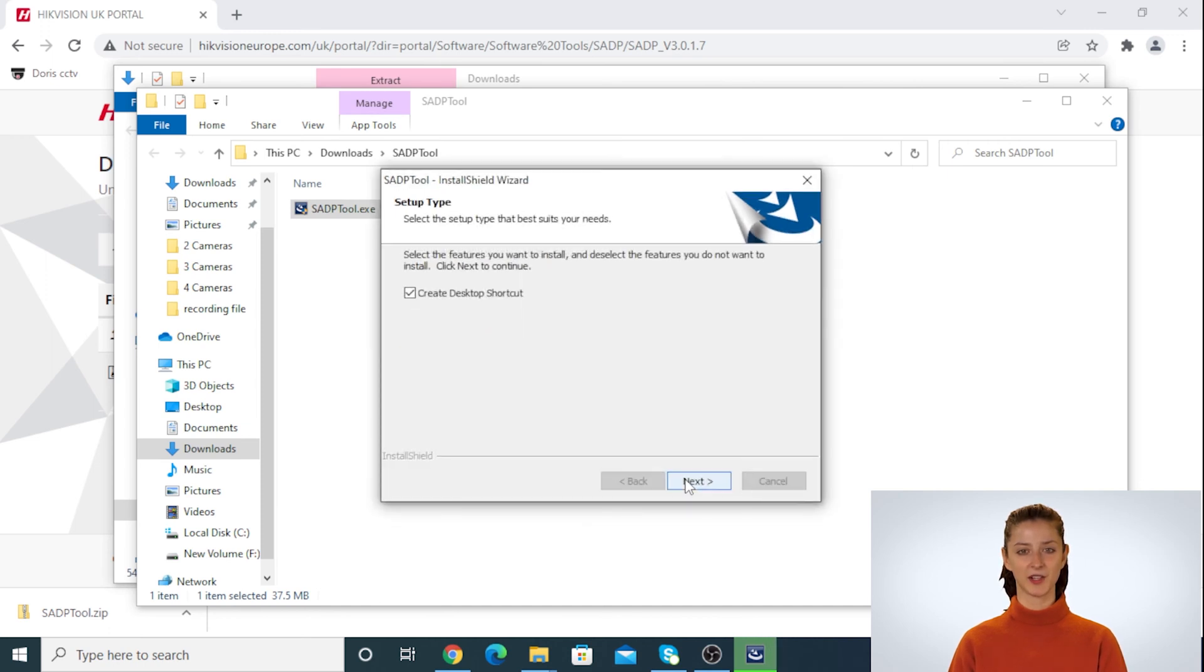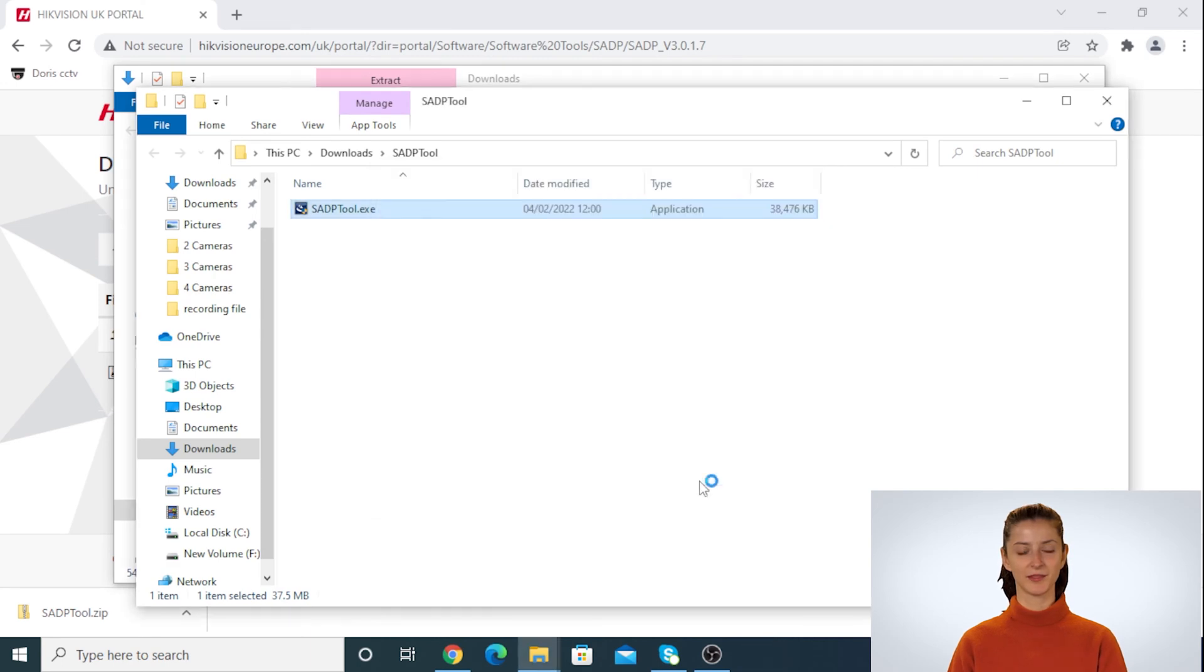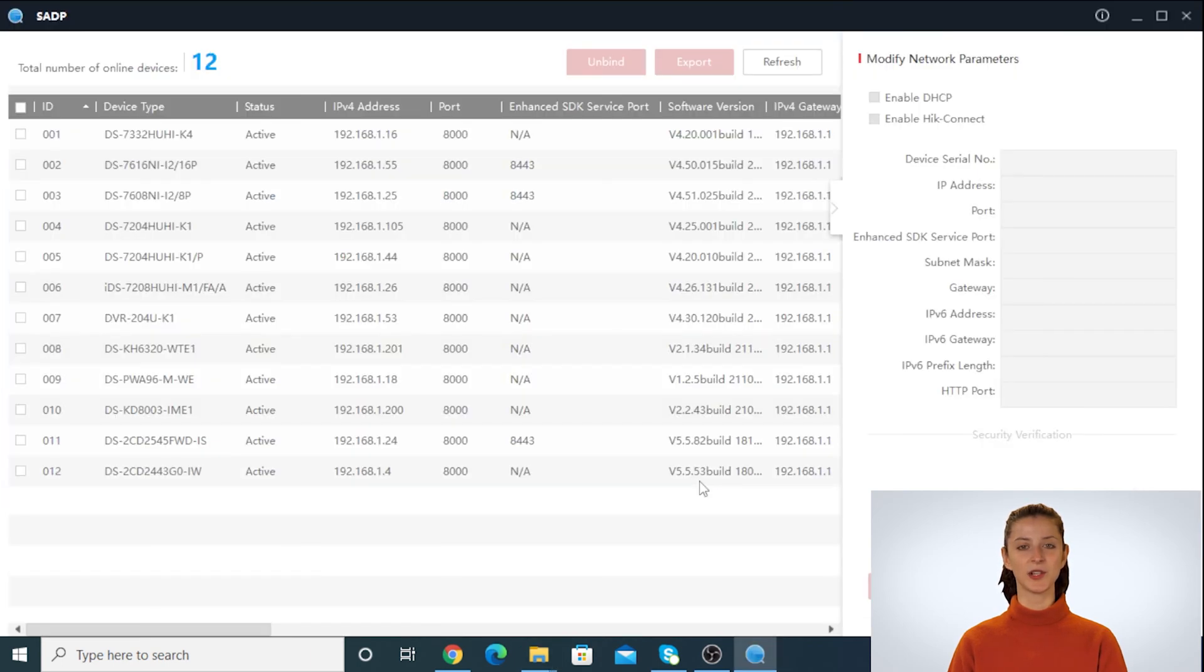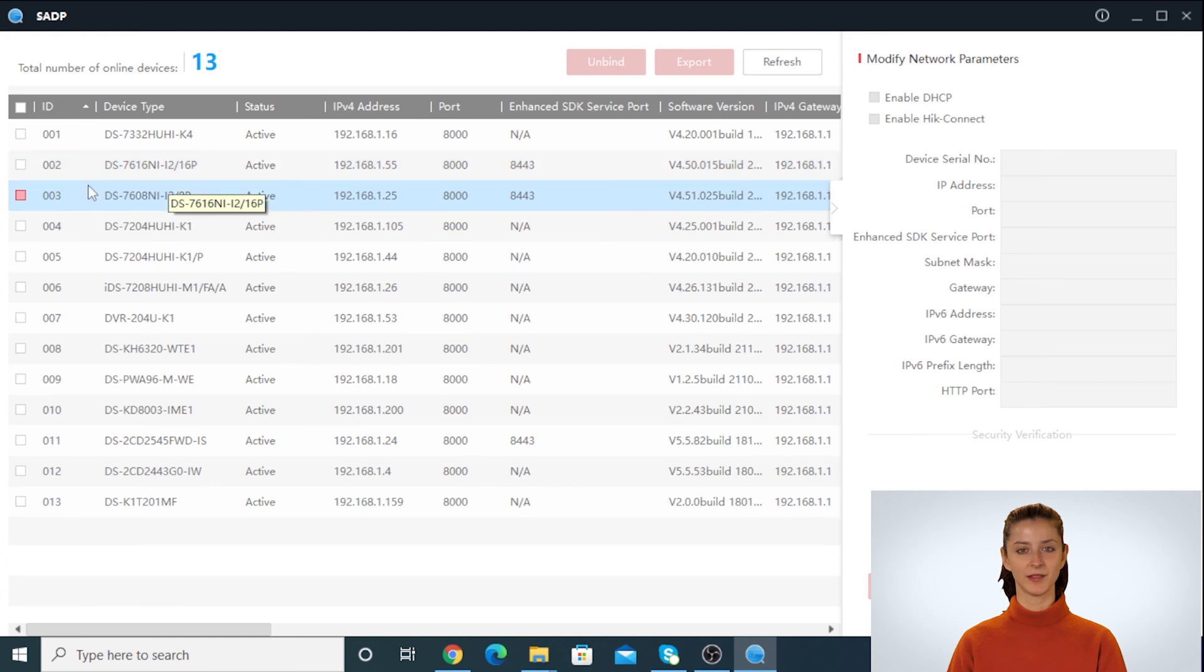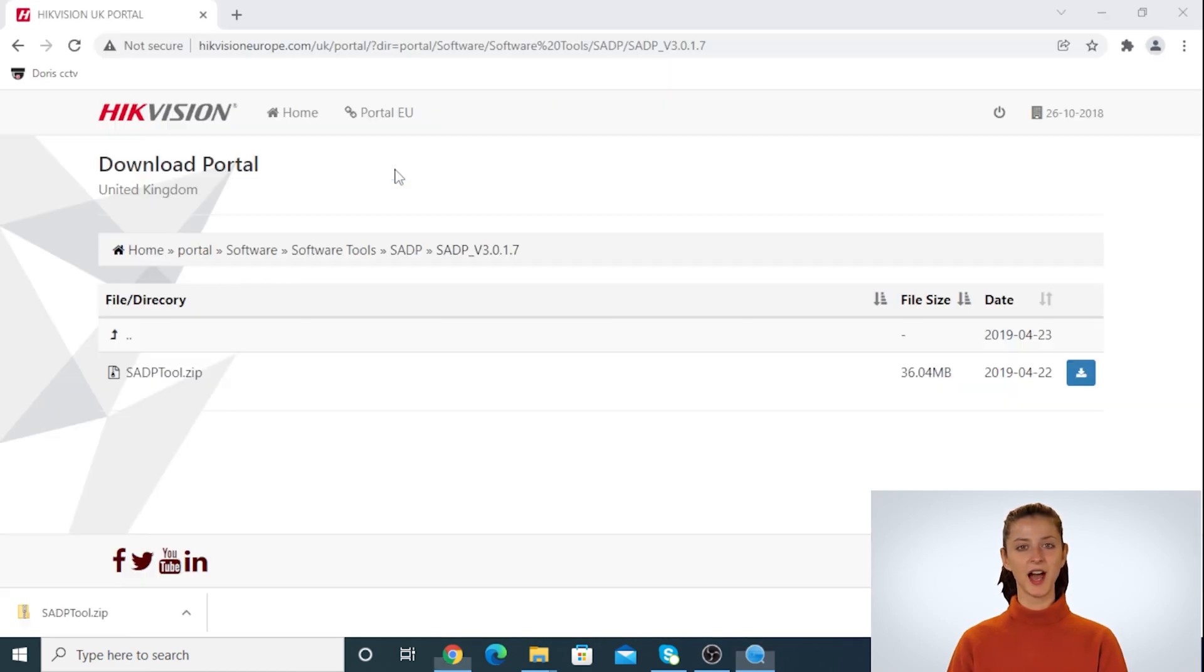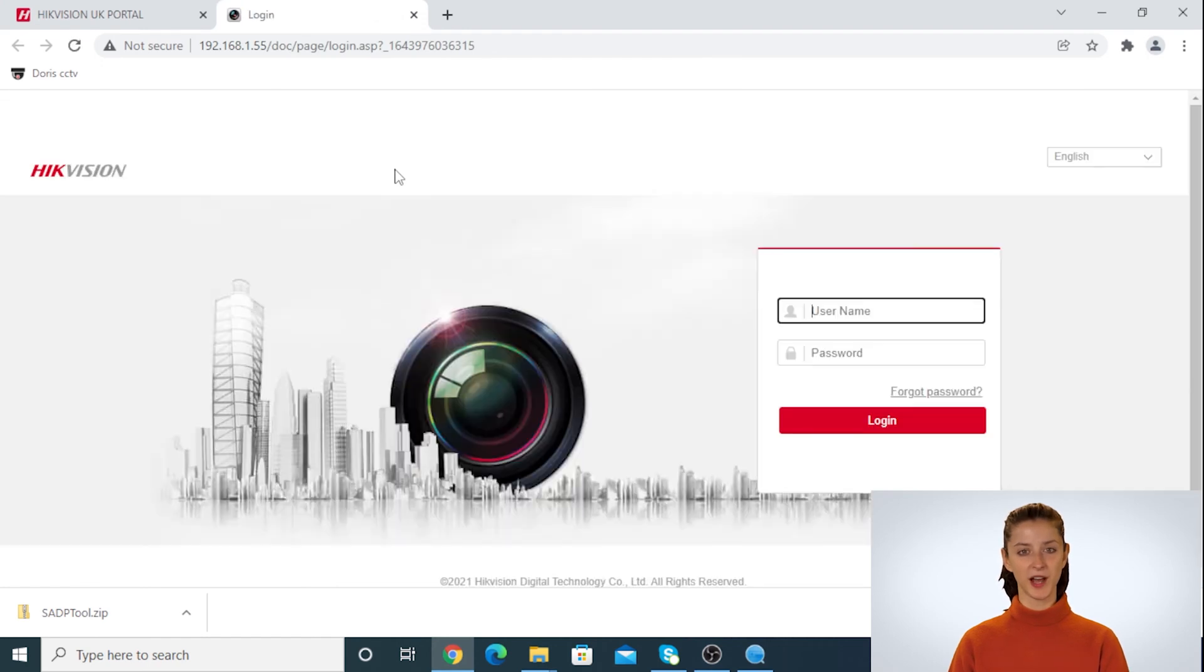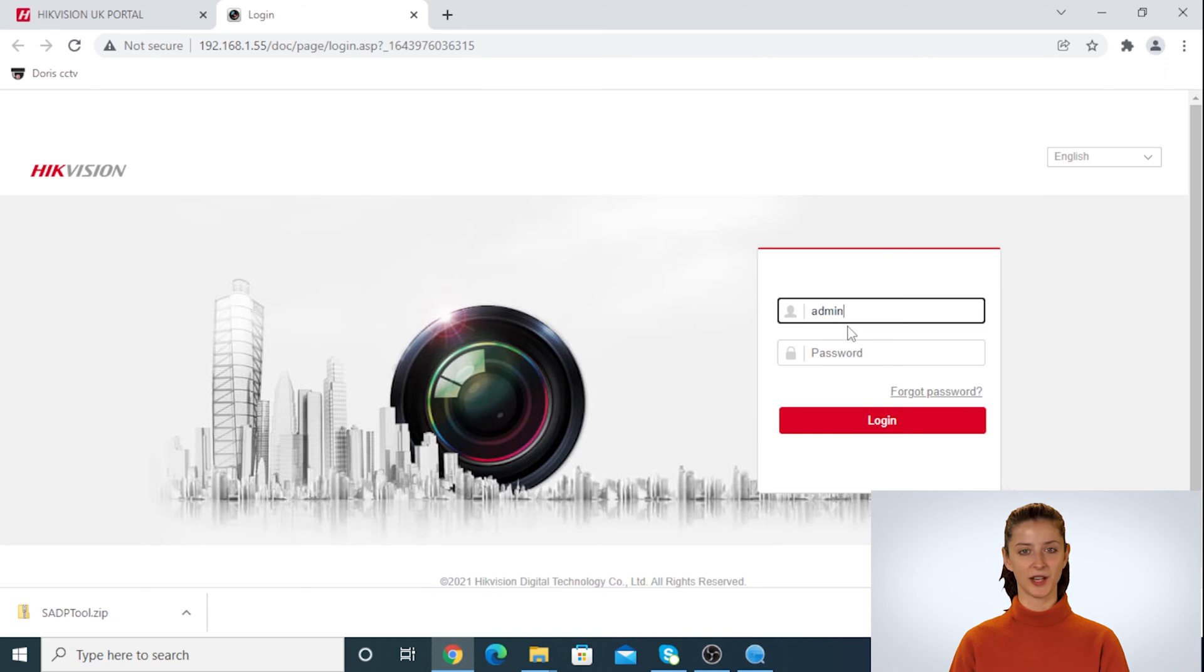Make sure this box is ticked to open the software after installation. Once the software is open, find the NVR from the list. You can find the NVR by the model number of the device. Double-click on the IP address to log in into the NVR. And now type in the NVR username and password.